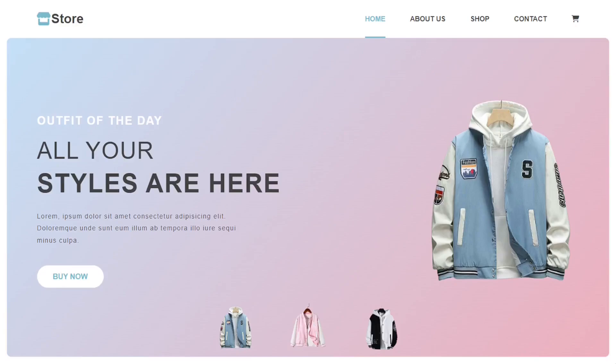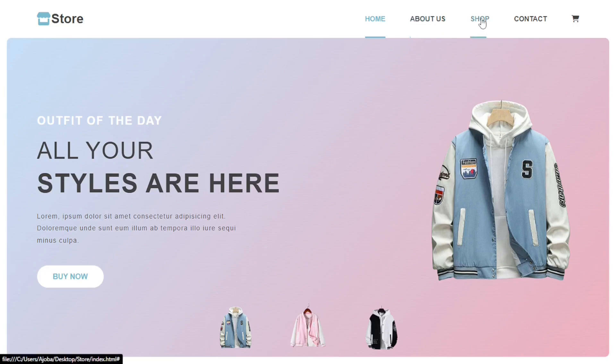Hi guys, welcome back to another video in Simple Web Code. In this video you will learn how to make a landing page website using HTML, CSS and JavaScript. As you can see on my computer screen, I have created a website landing page — you can see one logo and the navigation menu.